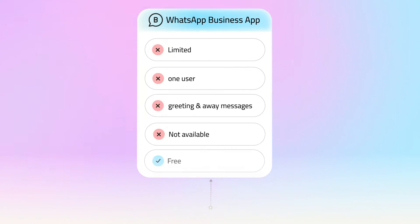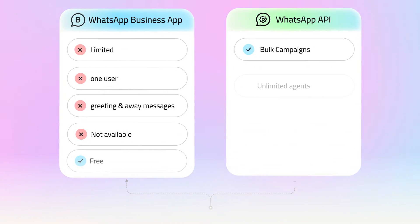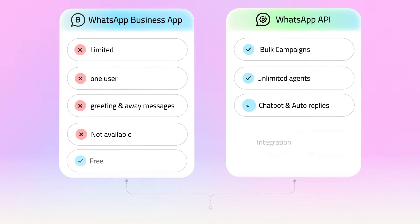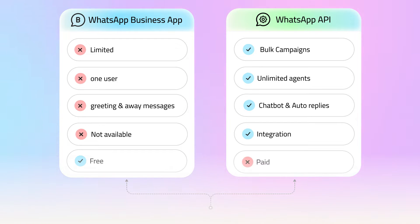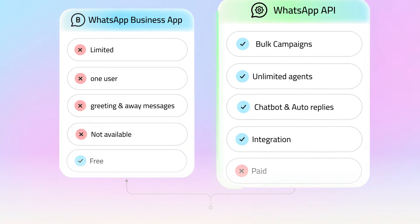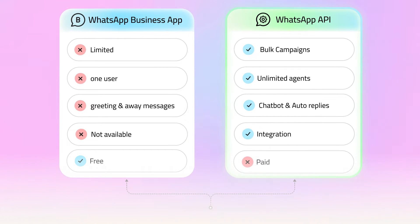We're talking bulk campaigns, number of users' limitations, chatbot and auto-replies, integrations, and of course, pricing.